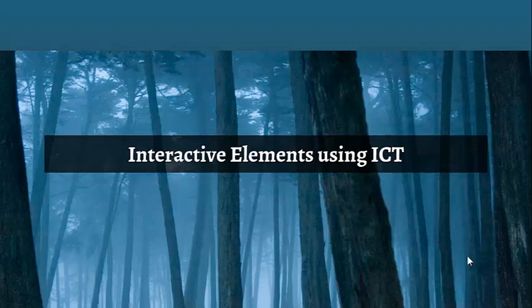Today's tutorial is about learning about interactive elements using ICT that I want you to incorporate into web pages and other things that you produce in class.